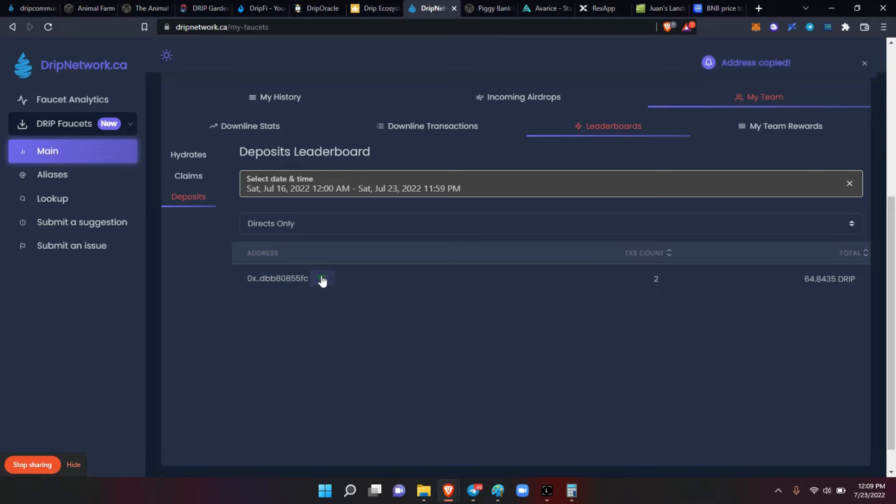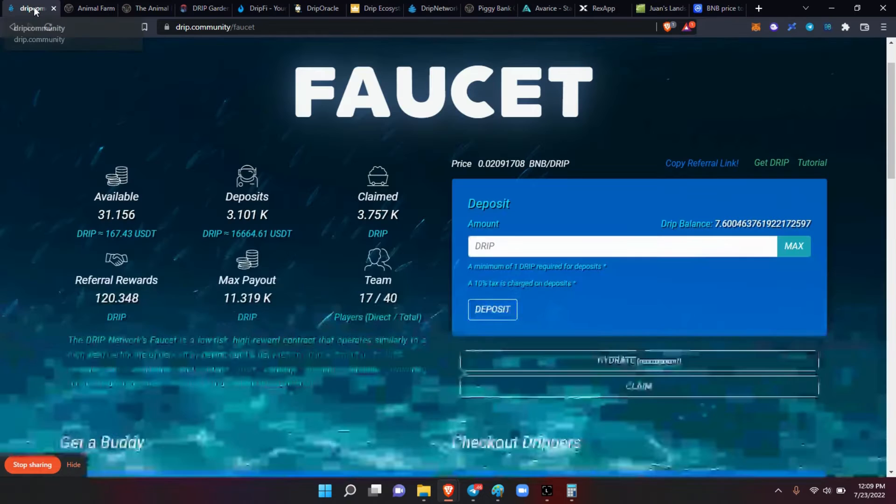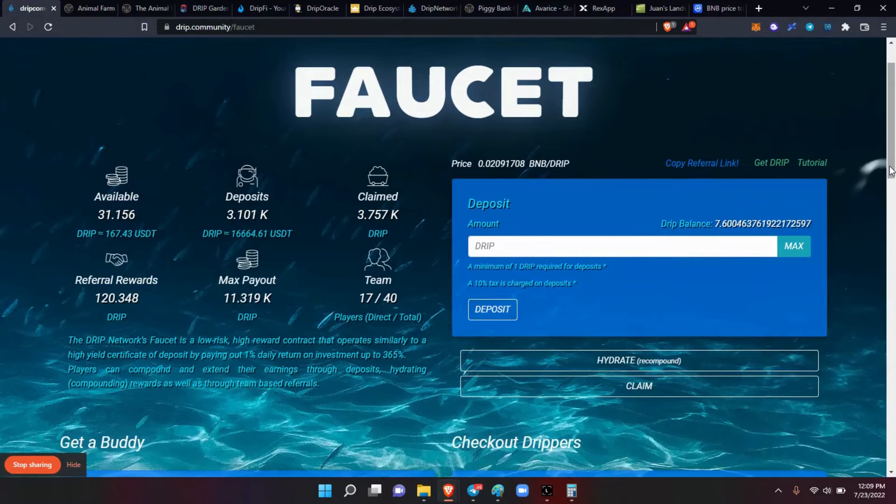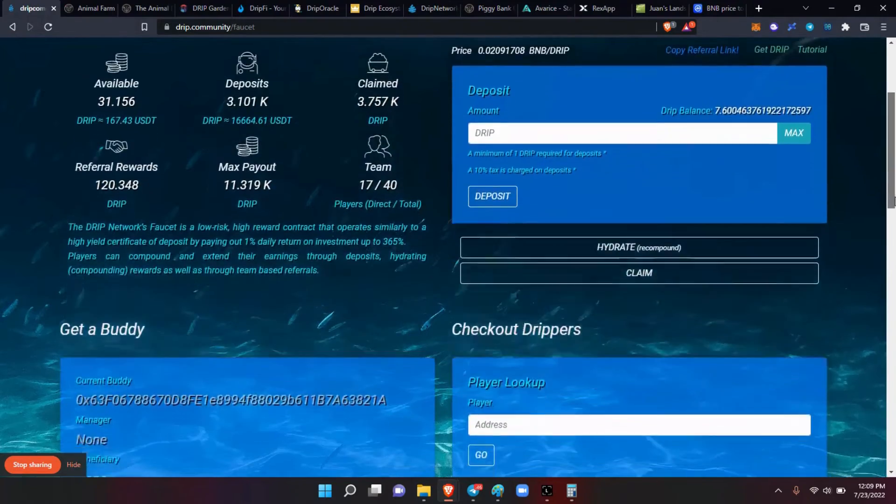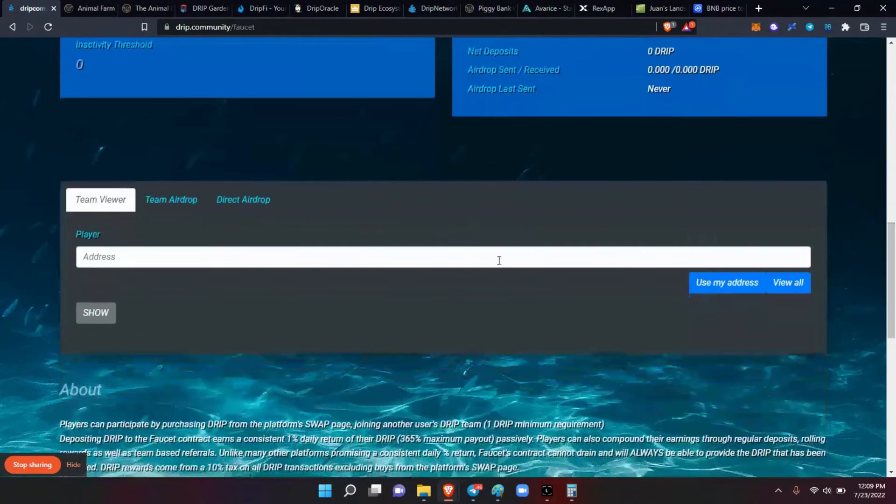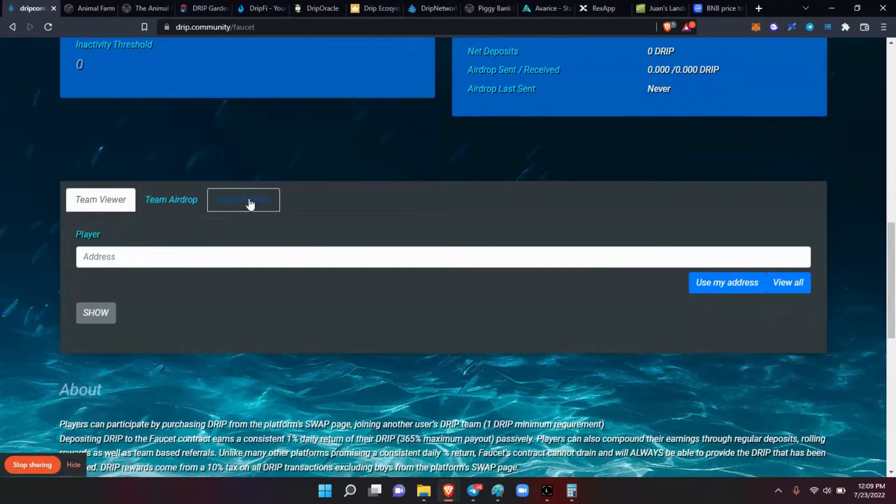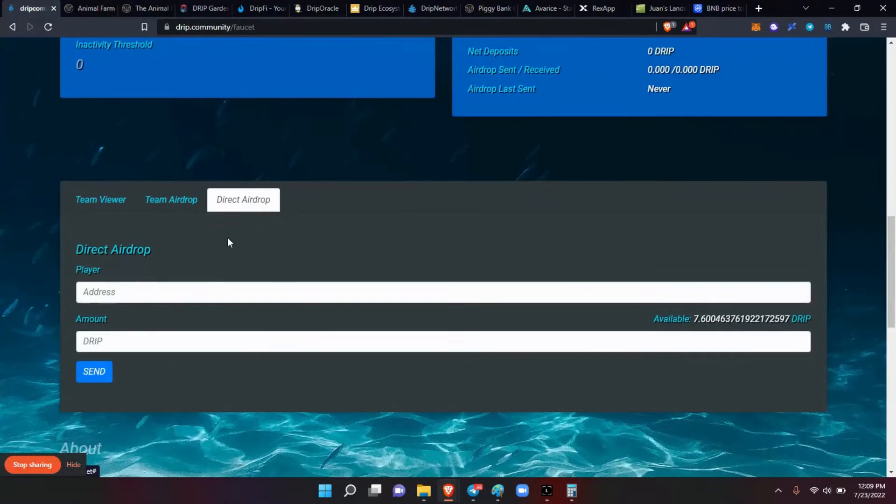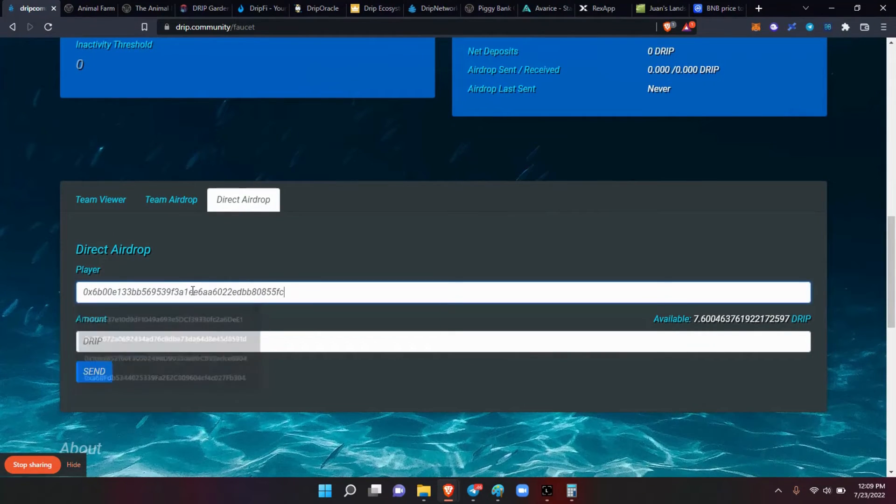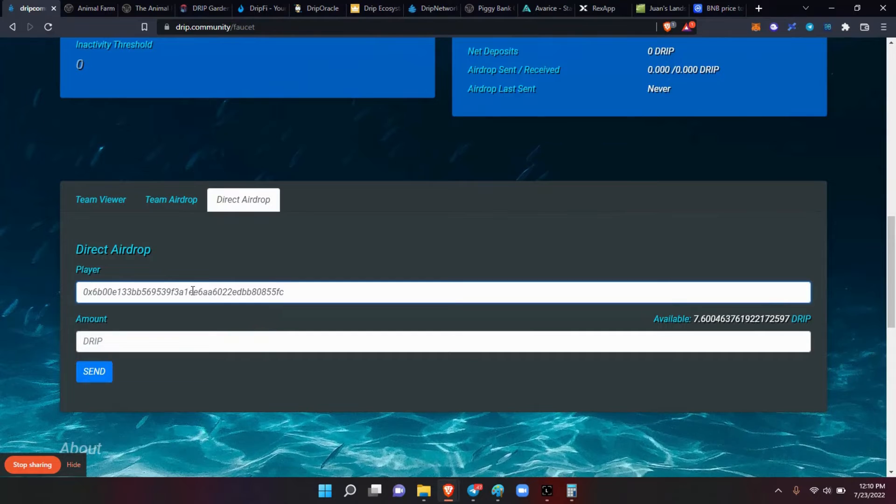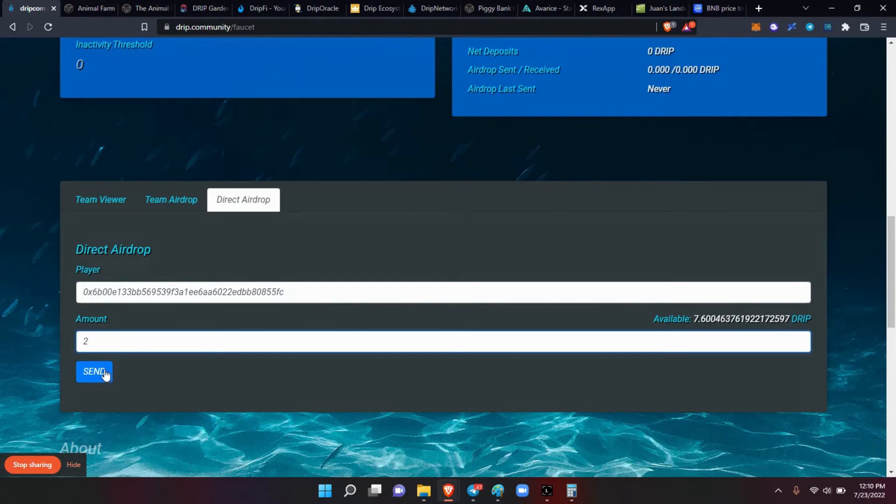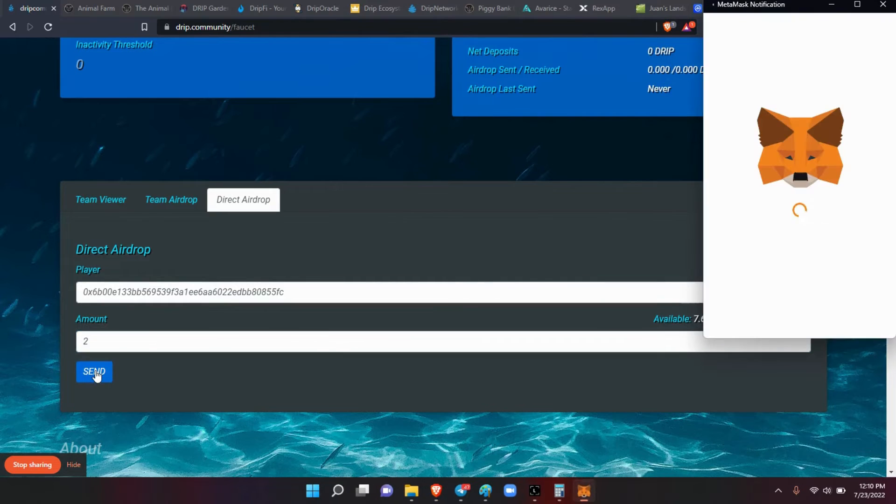And let's do a direct airdrop. Player's address, control V. So if your address ends in 55fc, I'm going to send you two drip and send.